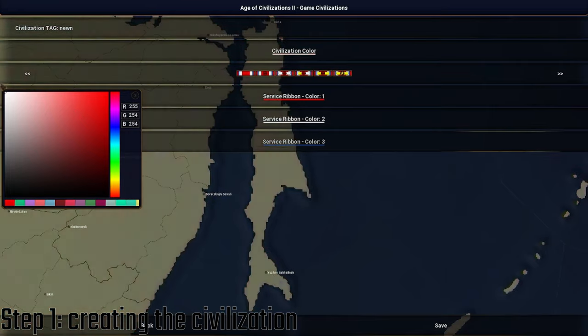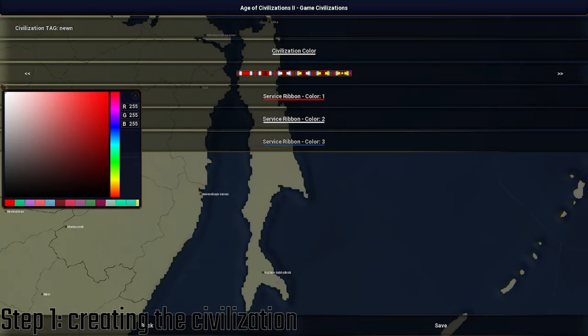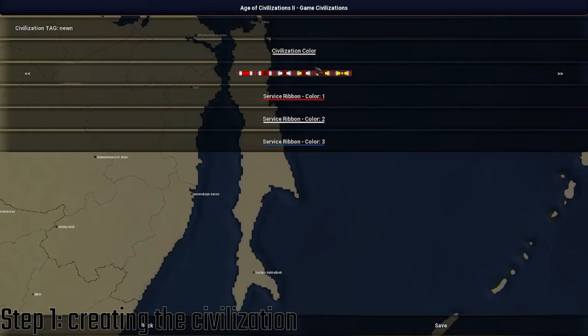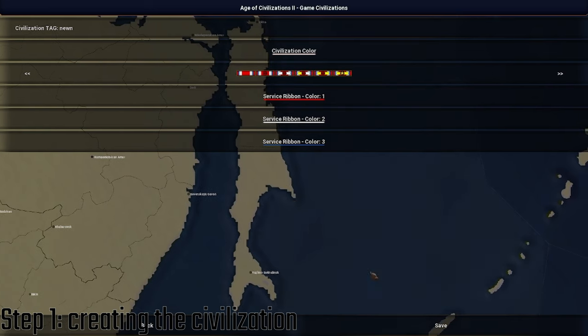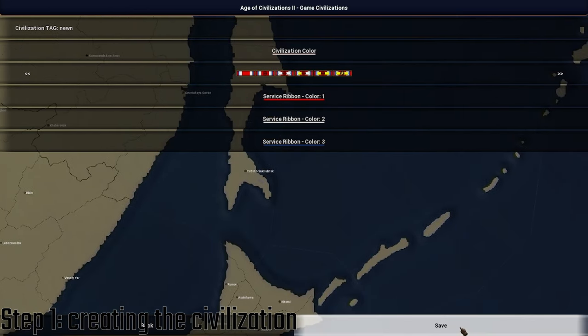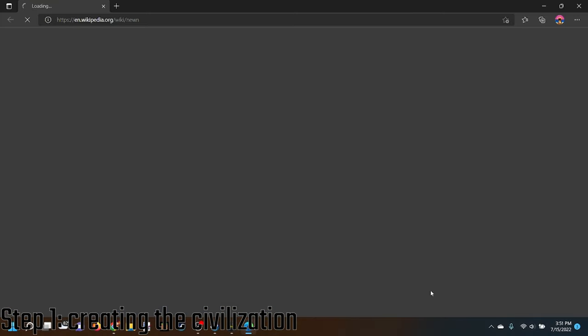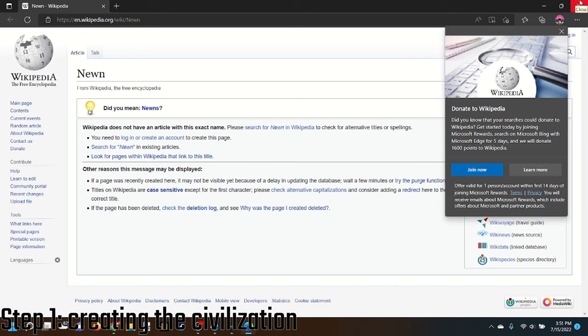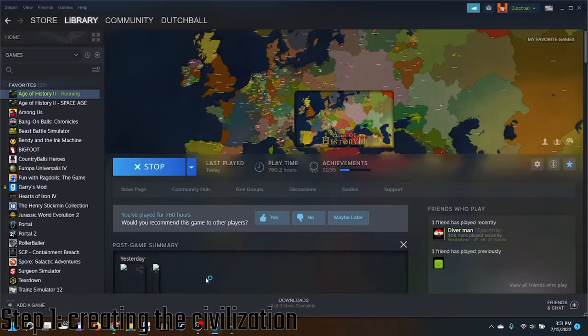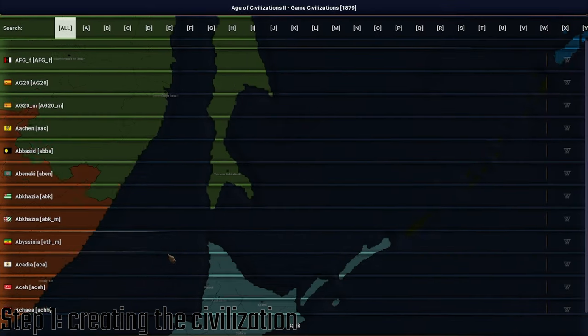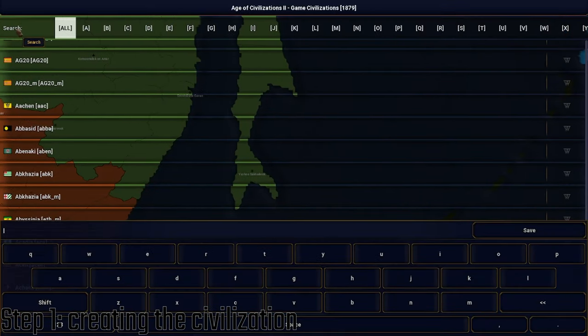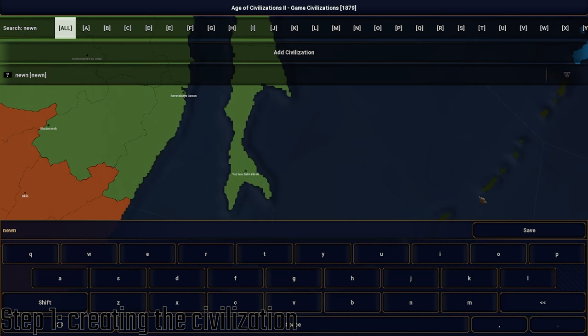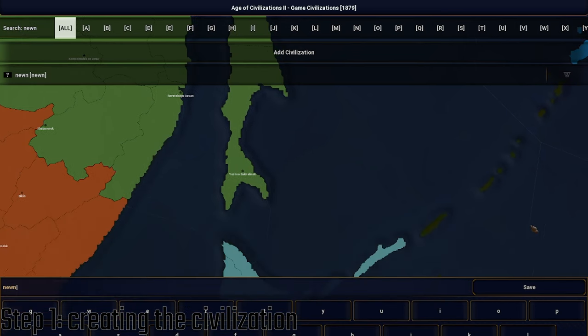Choose the color that you want for it. Then you can customize the ribbon and stuff. Then you're going to save. It's going to open Wikipedia, just close it. Go back to the game. Now there it is, there's the civilization.